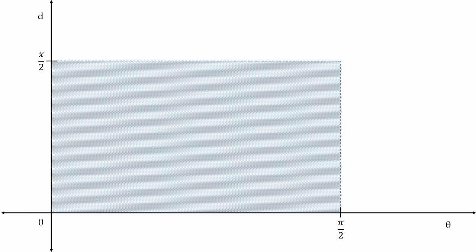Each coordinate within this rectangle is a possible needle drop. For instance, the coordinate π over 4, x over 4 would be this needle.